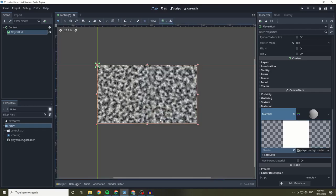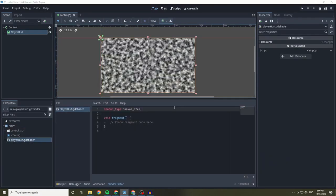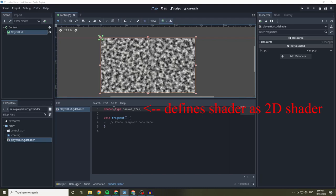The shader language is different to GDScript and uses semicolons and brackets like in C sharp. The shader type just defines what type of shader it is, with canvas item being a 2D shader. The fragment method is the main method that defines what is being drawn within the shader.